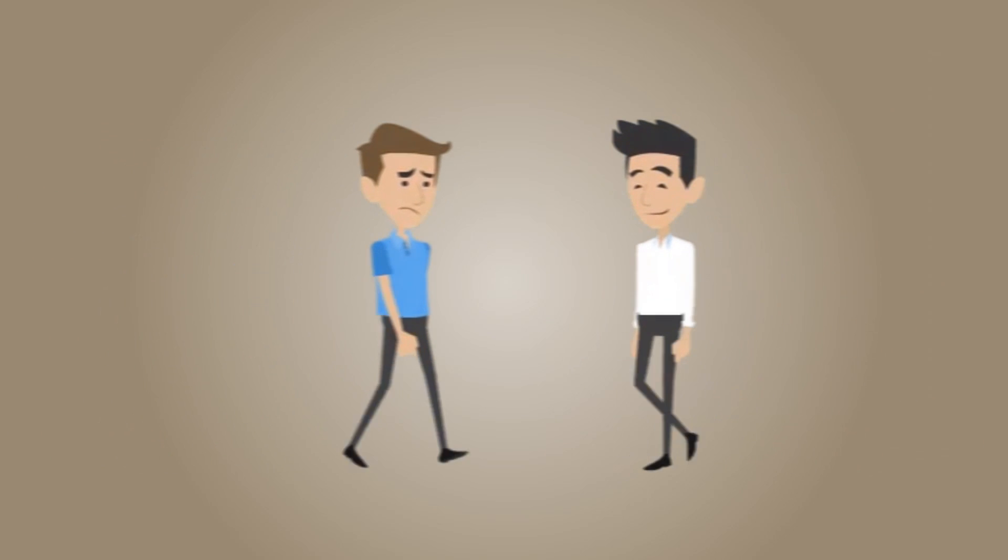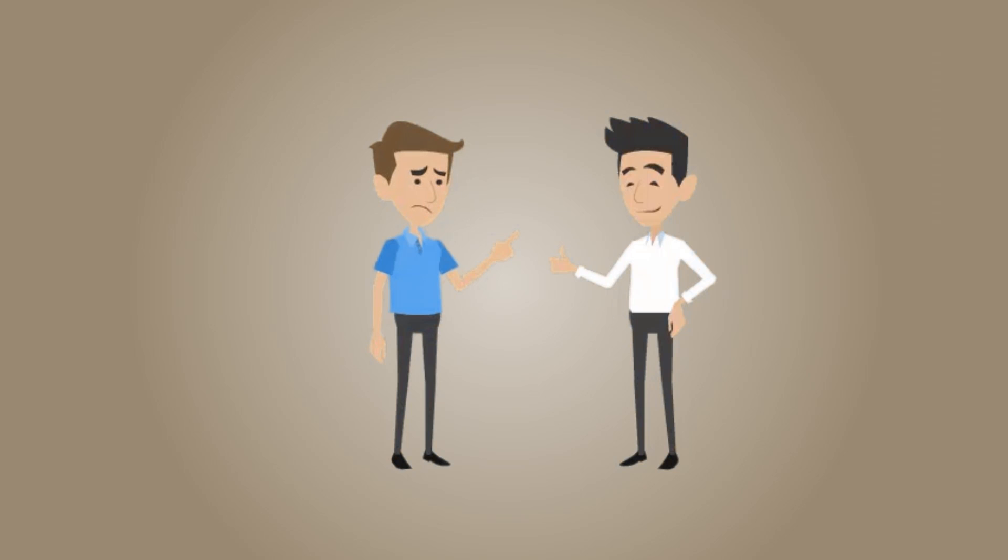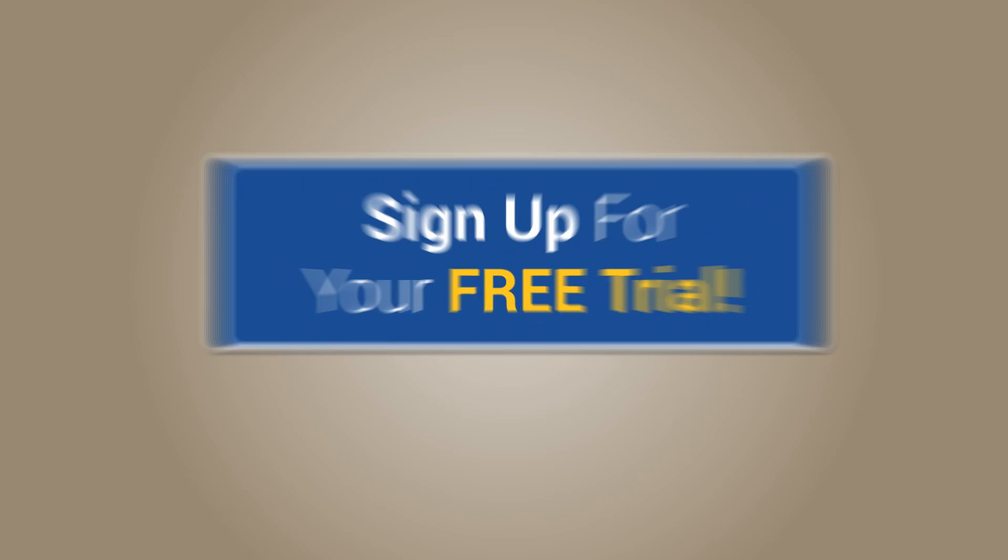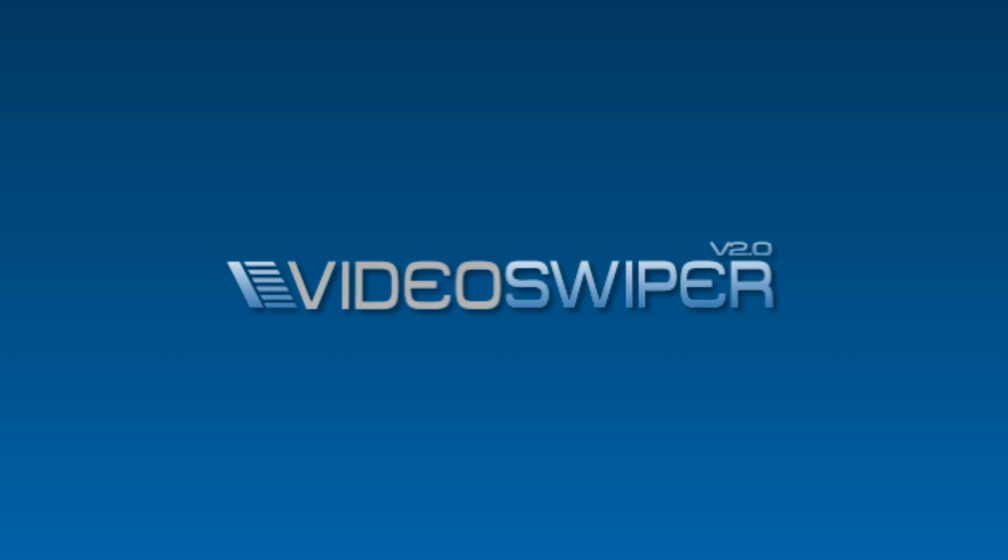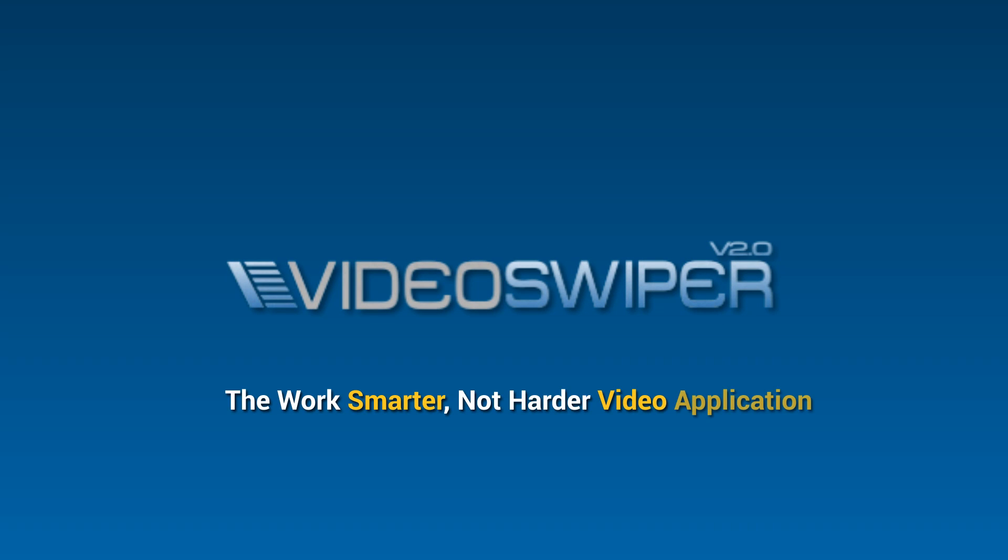So what are you waiting for? Don't be a Tom, be a Ryan, and take action today. Sign up now for your no-brainer trial. Video Swiper, the work smarter, not harder video application.